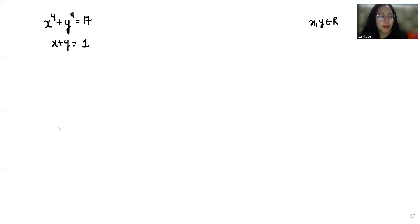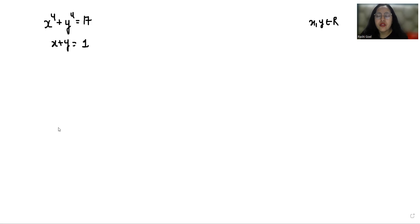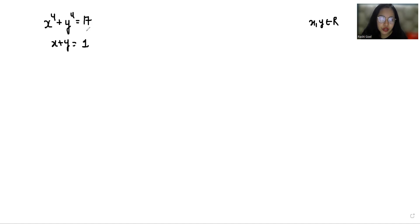Hello everyone, welcome to my channel. My name is Rashi Goyal and in this video we are going to solve: x⁴ + y⁴ = 17 and x + y = 1, where x, y belong to real solutions. So let's start with today's video solution.